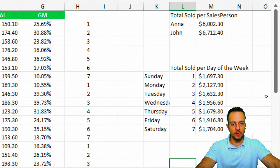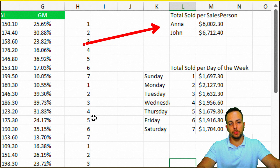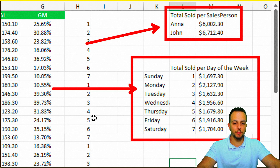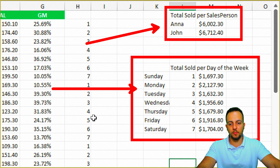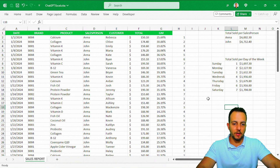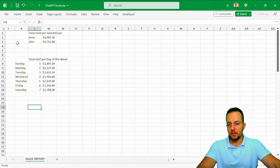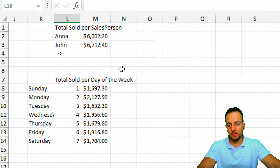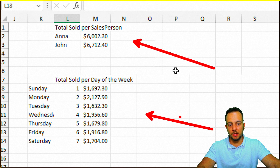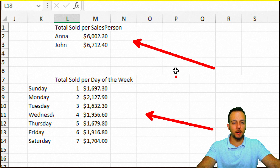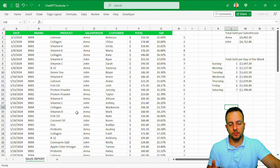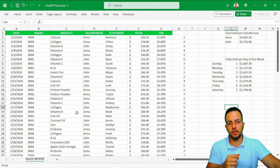Now we have two different analyses: total sold per salesperson, and total sold per day of the week. ChatGPT indeed helped us with this analysis. I can organize it better, maybe move it to another spreadsheet, and deliver it to my boss. I can also continue doing more analyses. Hope you guys enjoyed this video — if you have any suggestions for the next videos, let me know in the comments below, and I'll see you tomorrow.